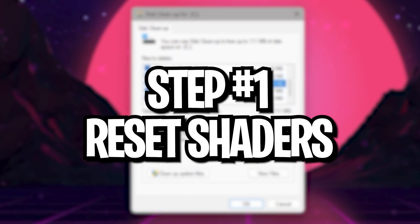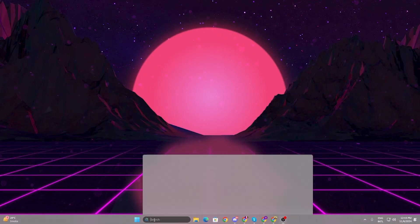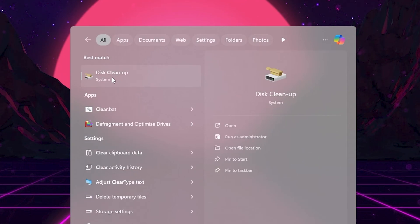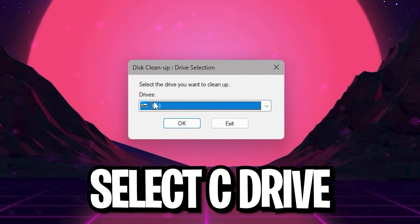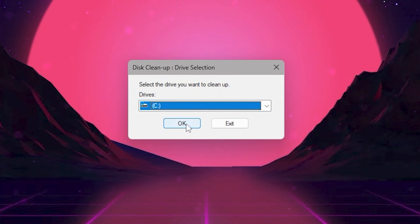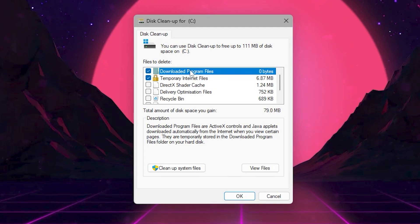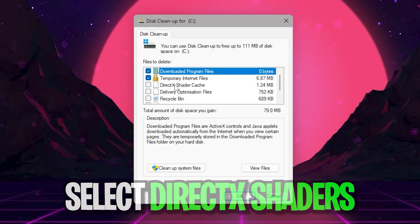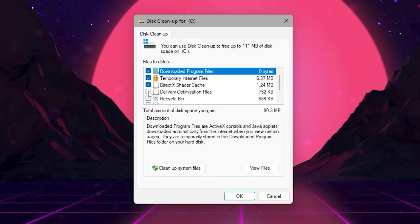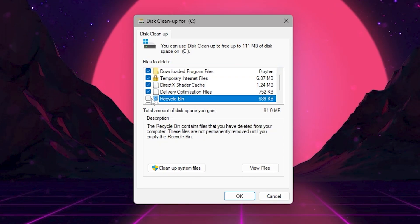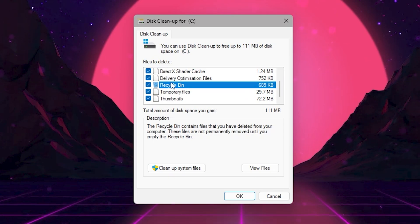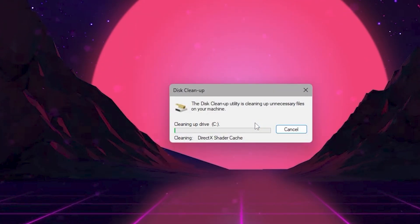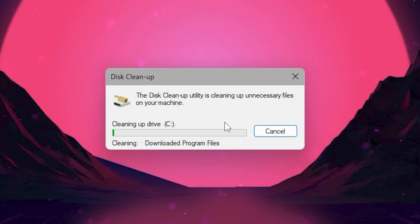In the very first step we are going to reset our system shader cache. Go to your Windows search and search for Clean Up and open up the Disk Cleanup system settings. From the drop-down, select the local drive where you installed Fortnite or Windows. Click OK, then select DirectX Shader Cache, check Delivery Optimization, check the Recycle Bin, and also check Temporary Files.